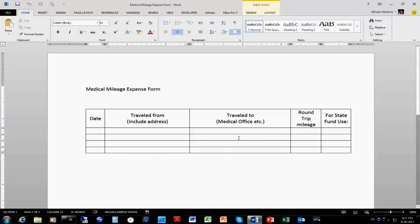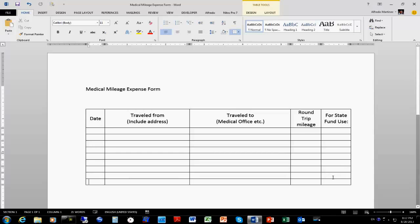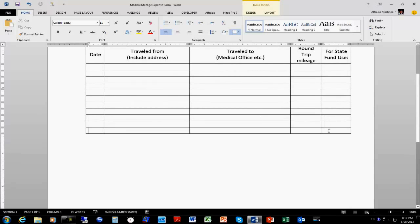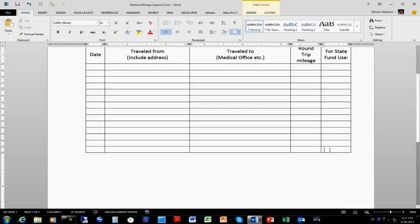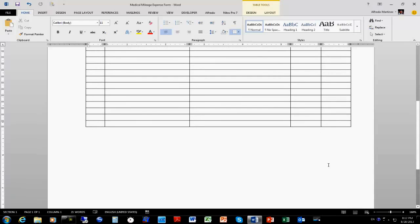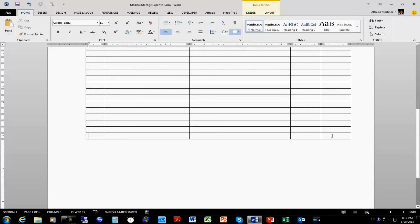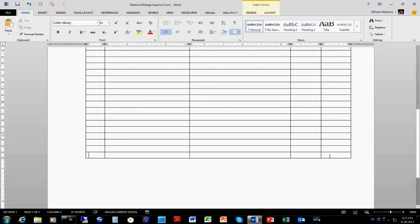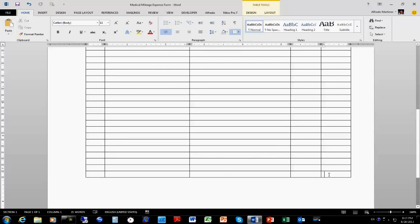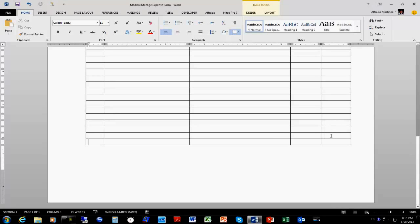When you click at the end of the last cell and press Tab, Tab, Tab, another row is going to be created automatically. So I'm going to continue clicking on the last cell and using Tab to create more rows. I want to fill the whole page, so I'll keep pressing Tab until I reach the end of the page.